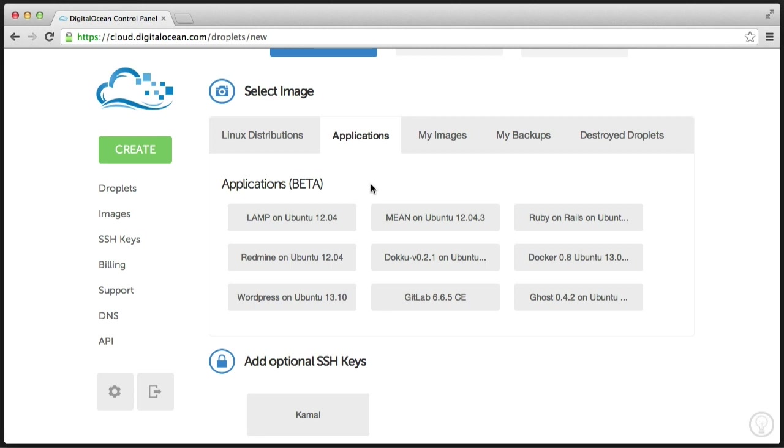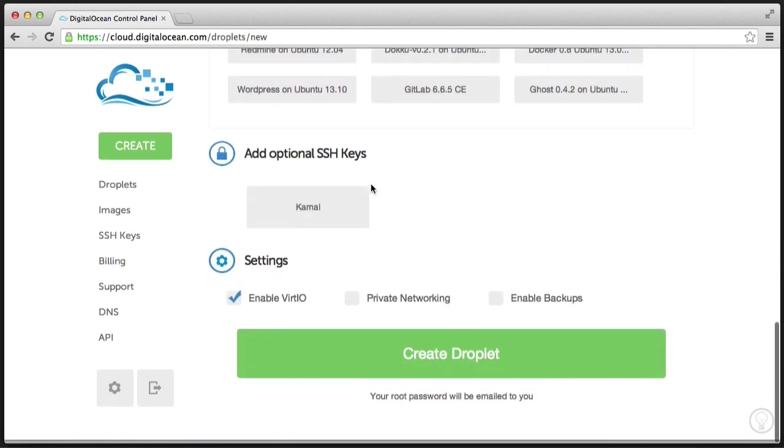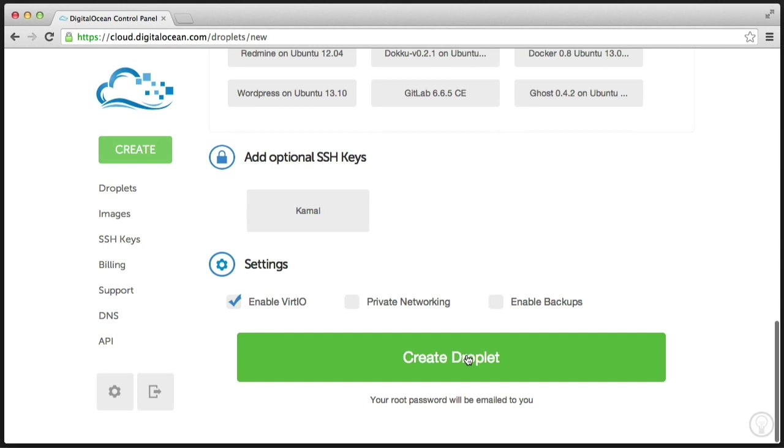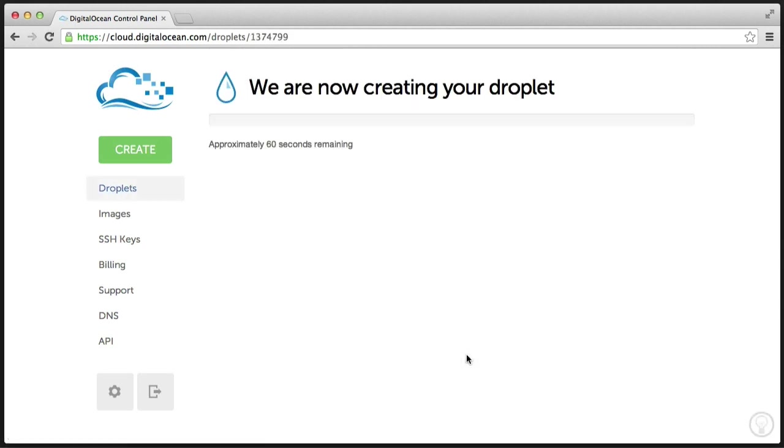So we're nearly done. All we need to do is just scroll down and hit Create Droplet, and that now creates the droplet. So it takes roughly 60 seconds, usually less.